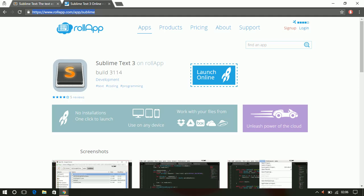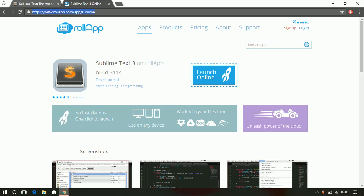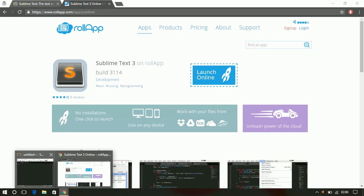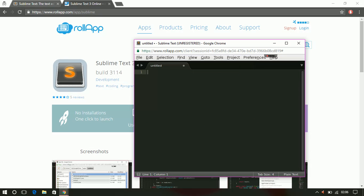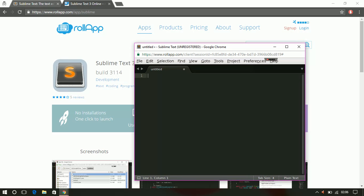For Sublime Text, I'm using this Rollup cloud provider. If you click on the launch online button, it will open a browser window and you can use all the functionality provided by Sublime Text 3 right from the browser. You don't have to download it if you want. You can download it to use the offline version.